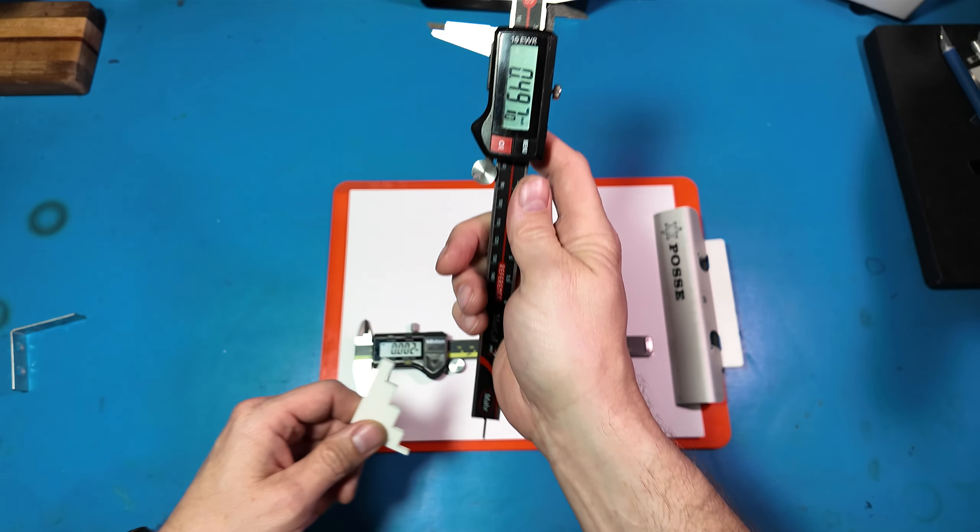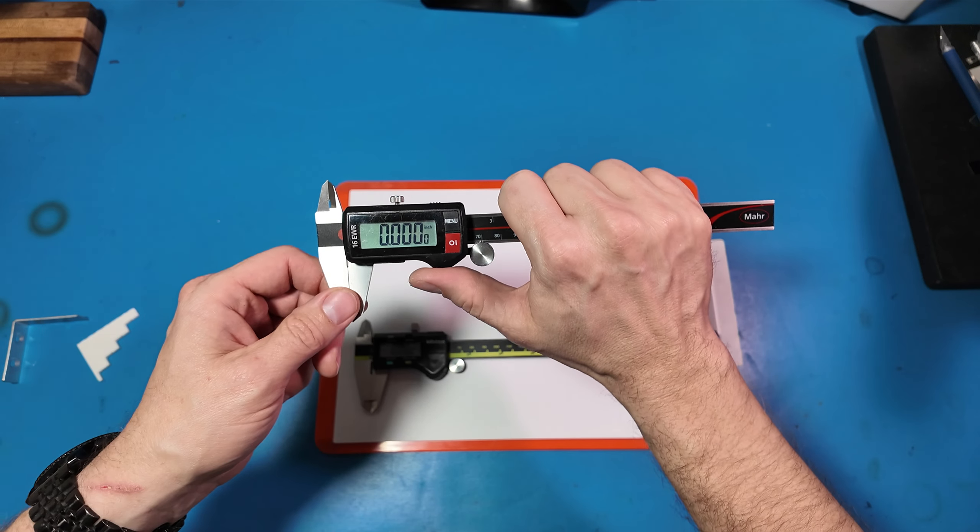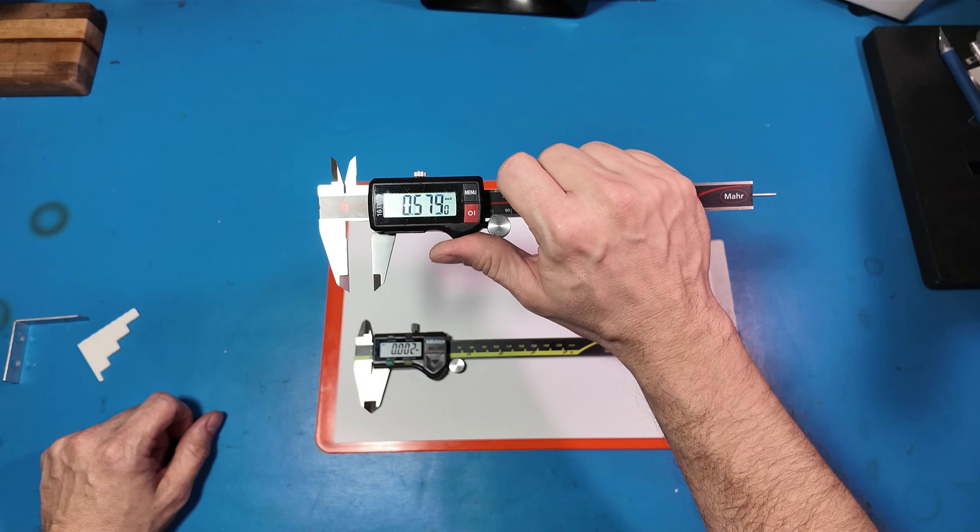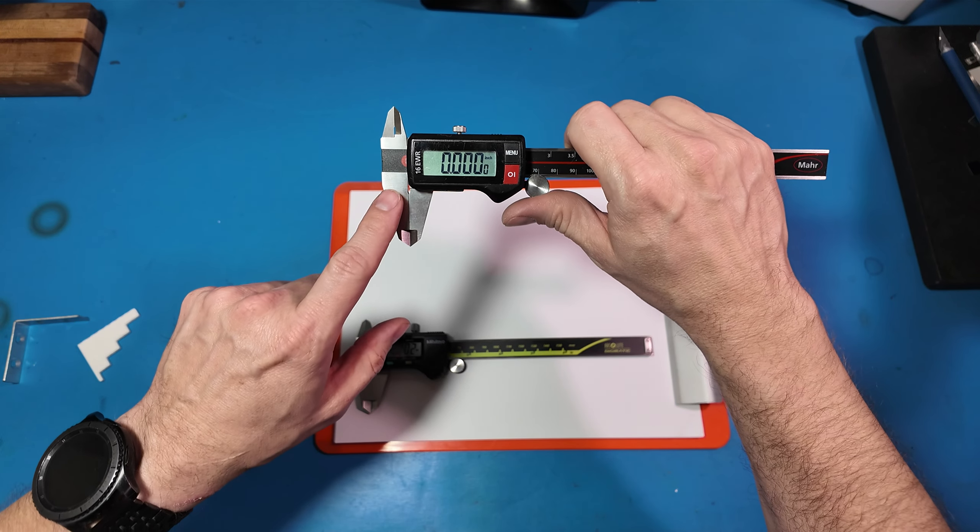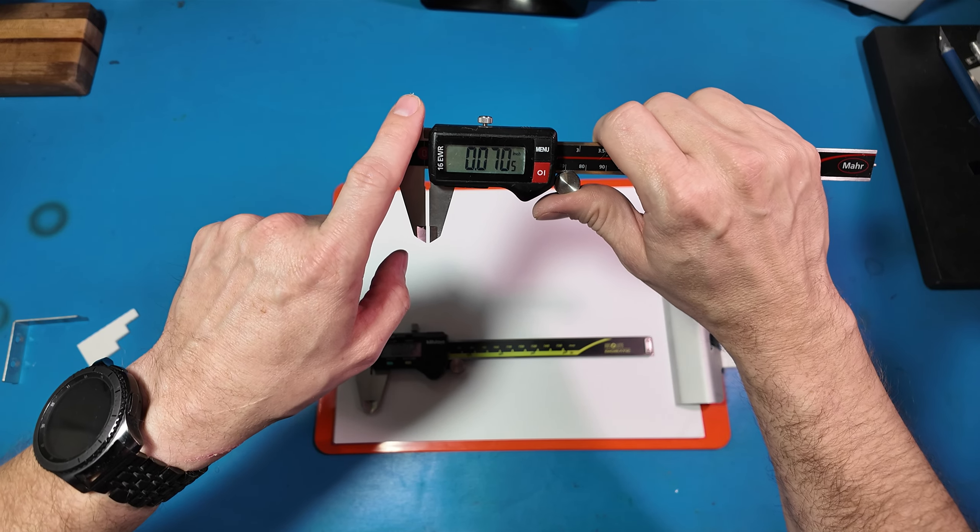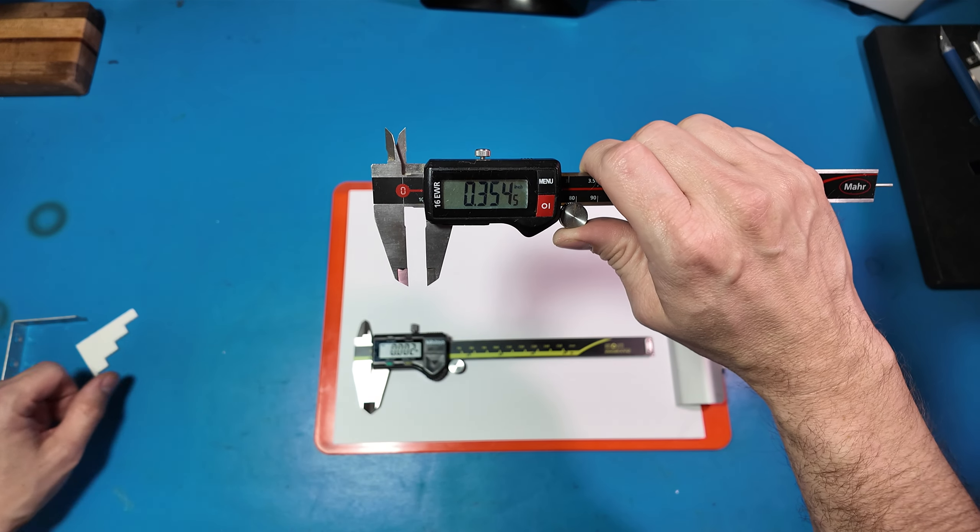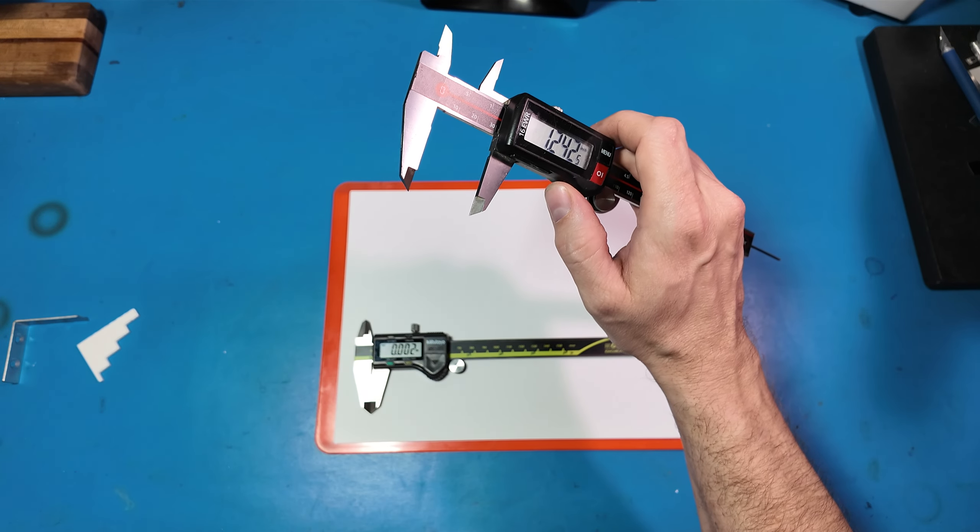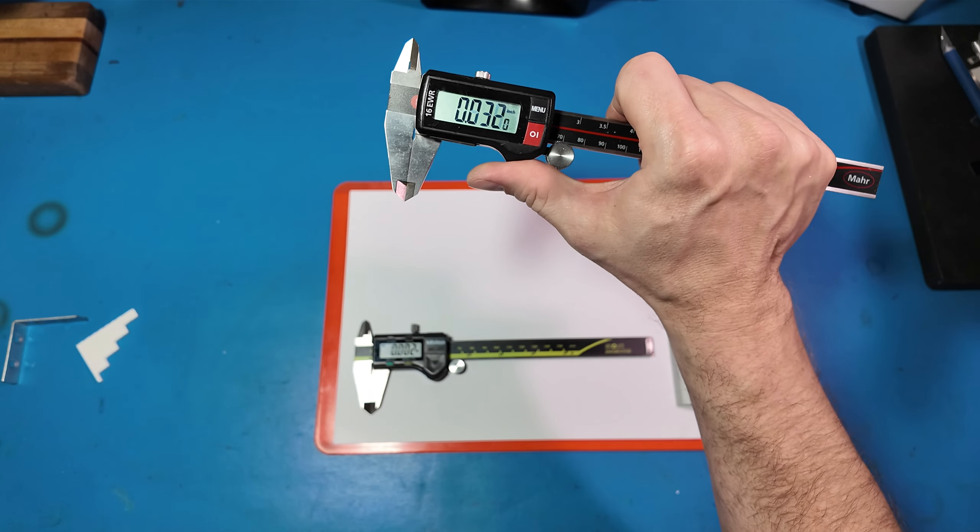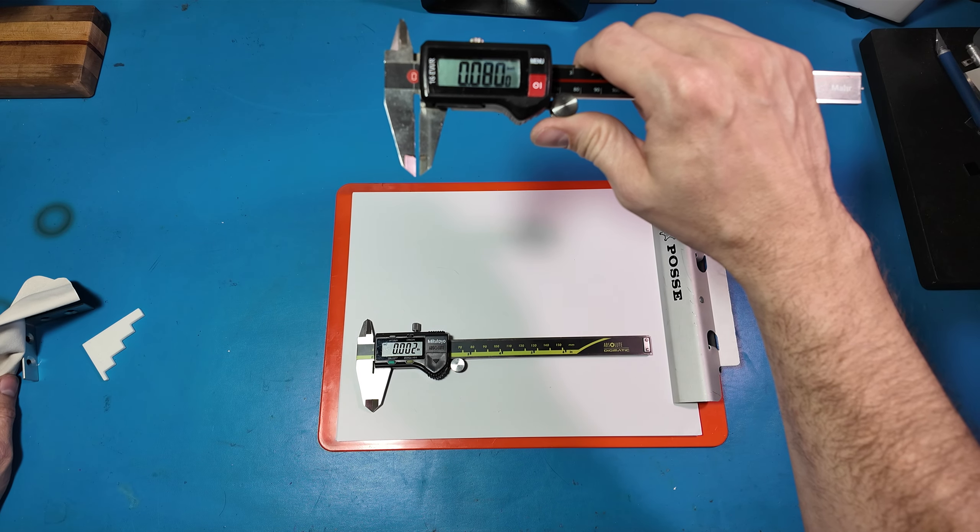Before you use calipers you want to really ensure that they're ready to be used. You want to zero them out, then you want to look at the tips here to see if there's any chips or nicks, because that's going to give you a bad reading. Then you want to check these contact faces and even wipe them to ensure that they're clean. Check these tips here.